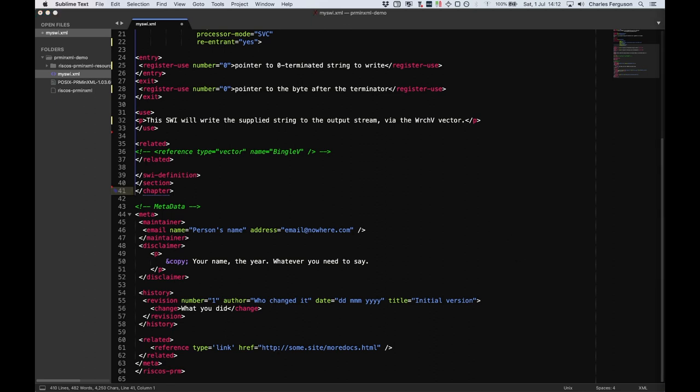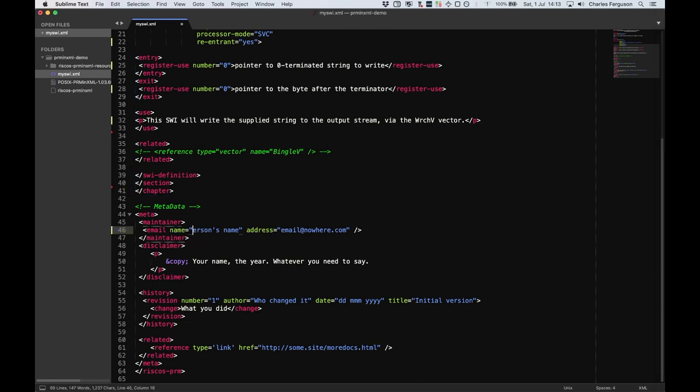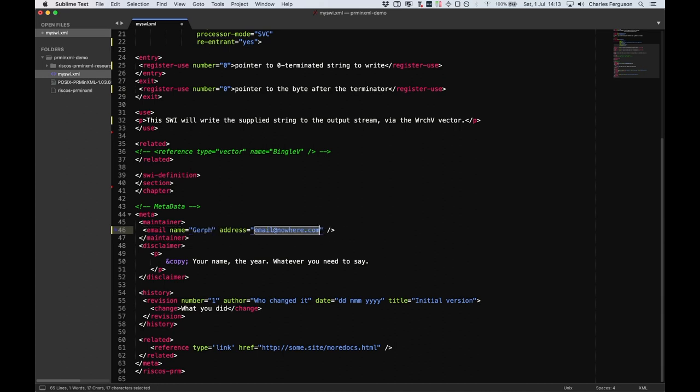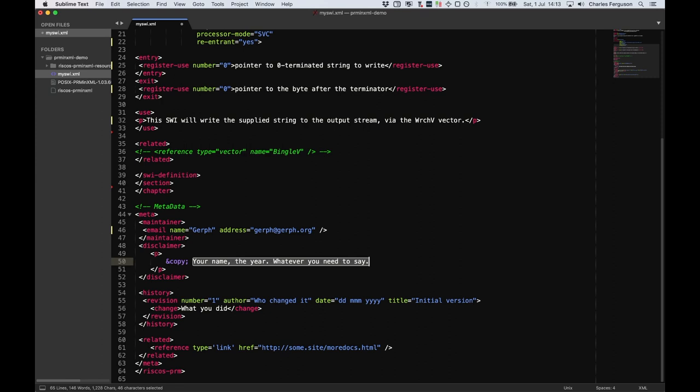At the bottom, there's a section for document metadata. This might not seem important, but it's really useful to know what has changed. Most documentation will be updated, and knowing which version of the document you are looking at can sometimes help. I'll just fill in some details here. Here we go. My name and email address as the maintainer. Any disclaimers and copyright information.